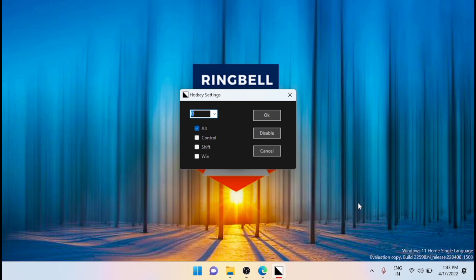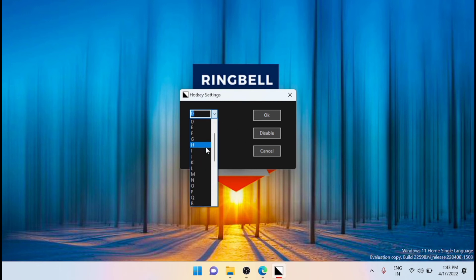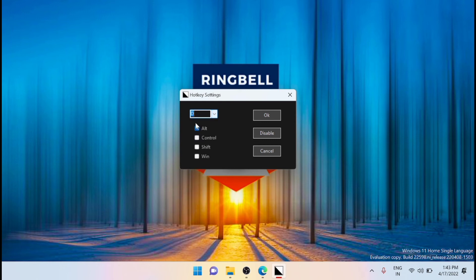In the hotkey settings dialog, click the dropdown and select any letter. For example, I am selecting D to enable the dark mode toggle. Then check the Alt box — that is the combination I am selecting — and click OK. You can also disable dark mode from here using the disable button.